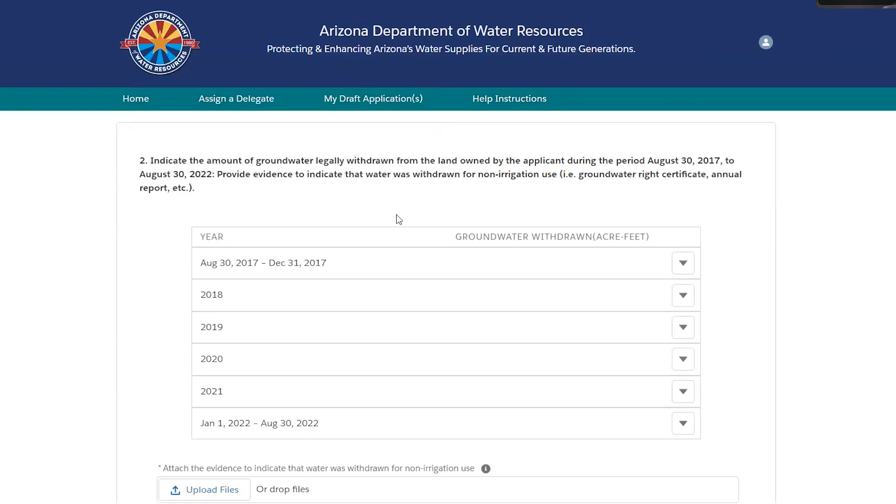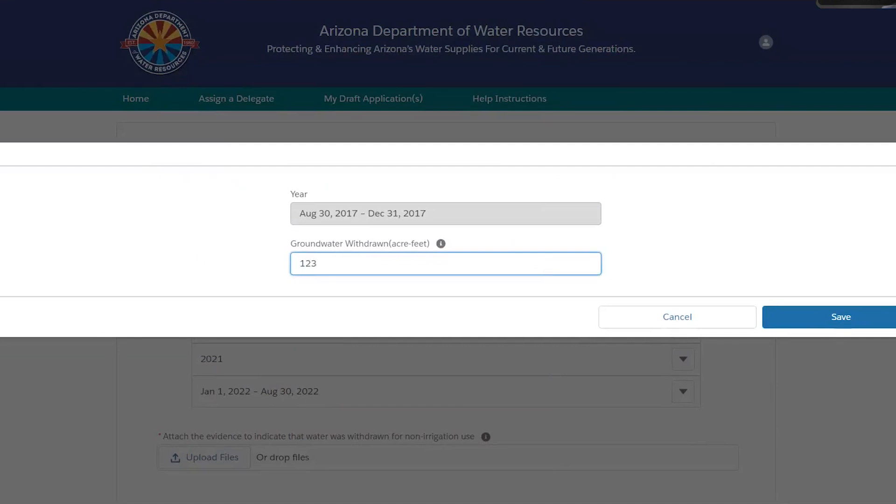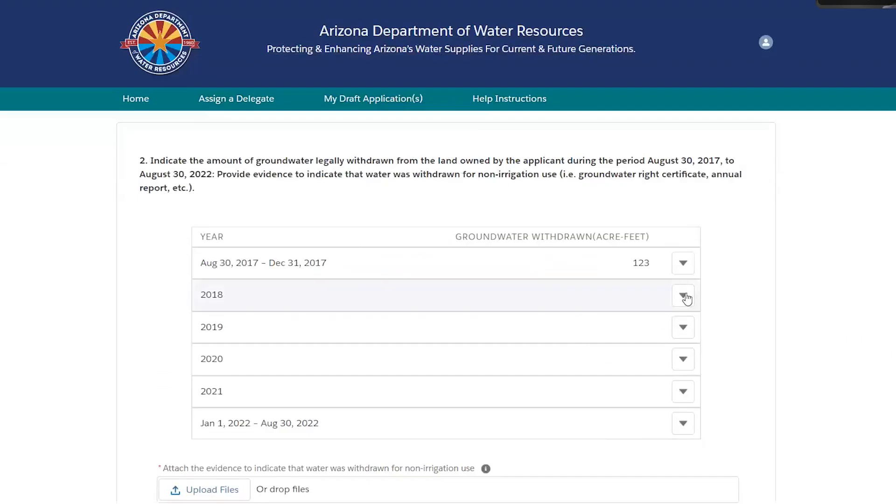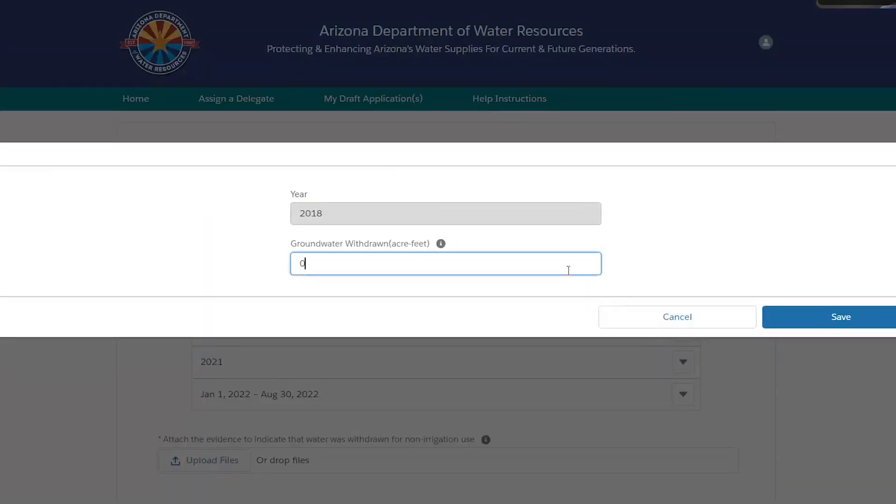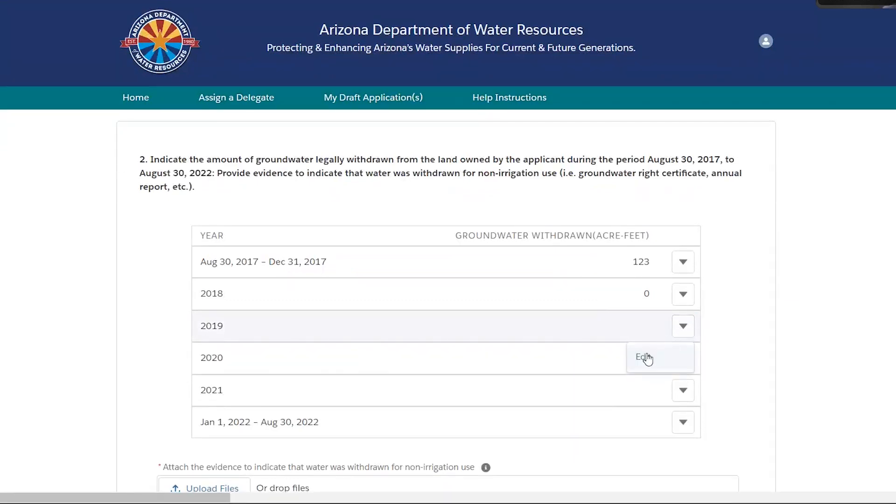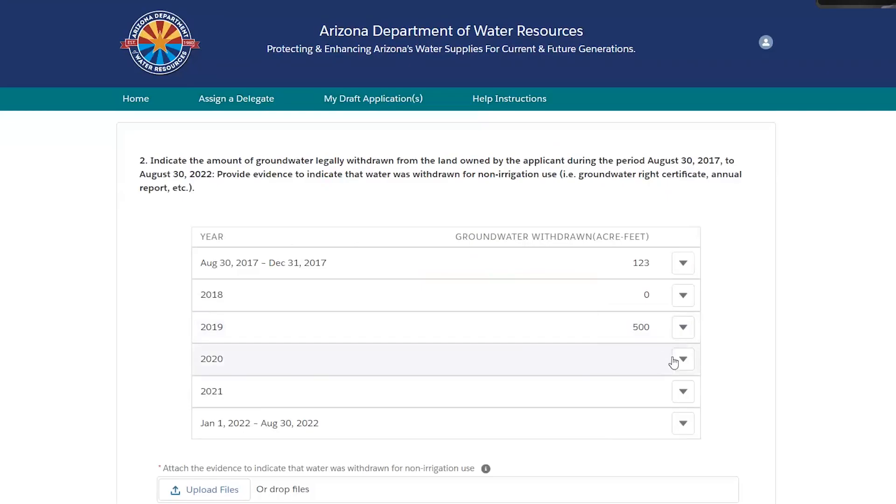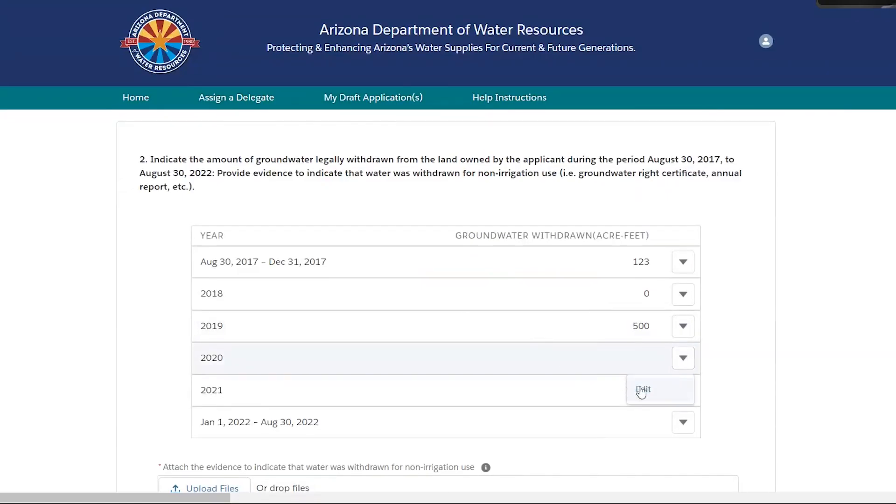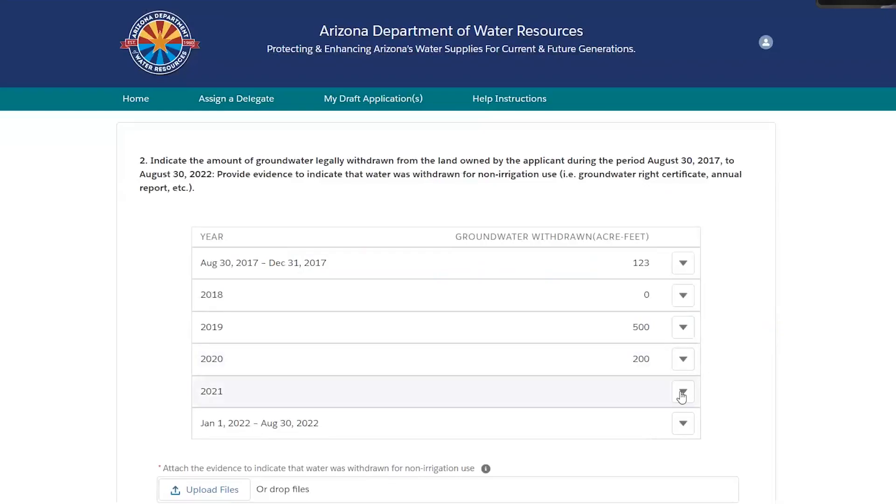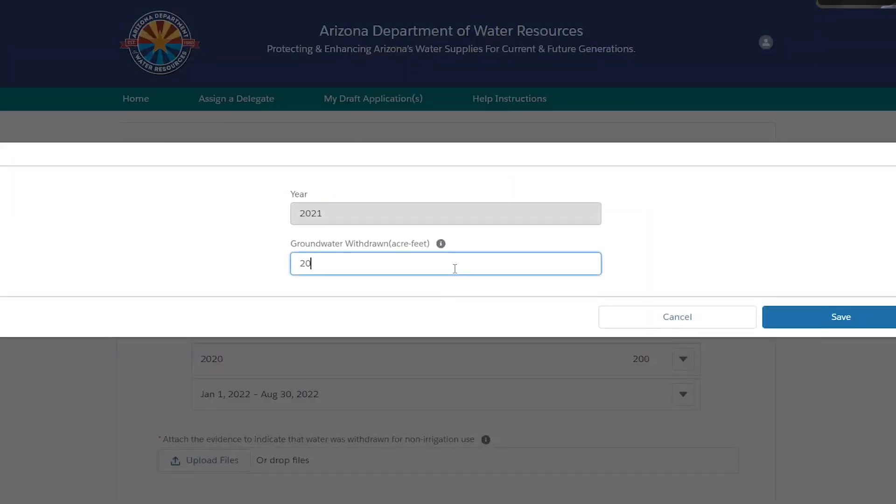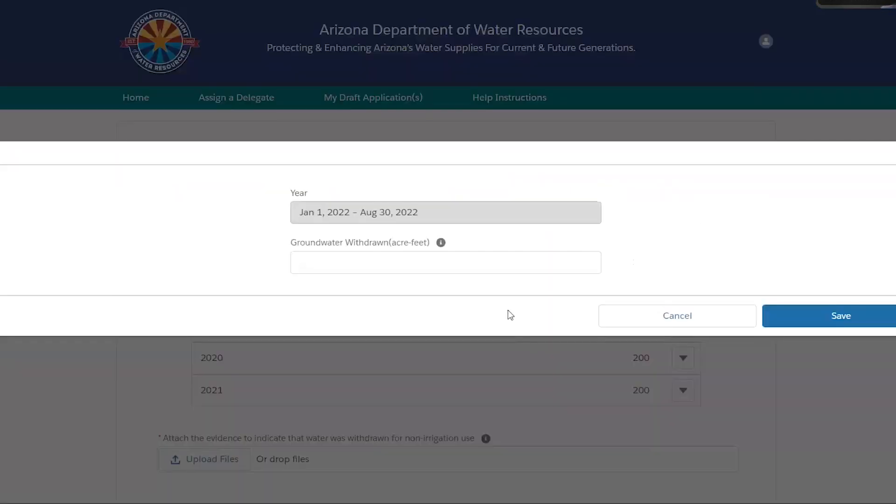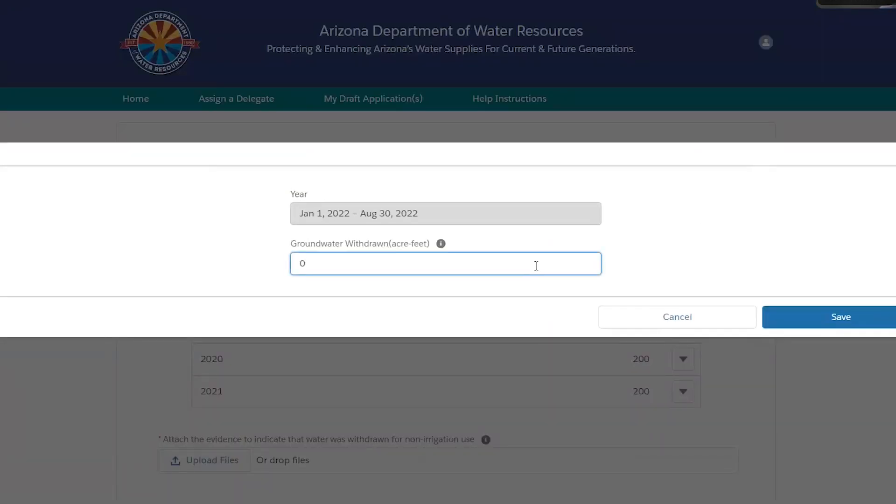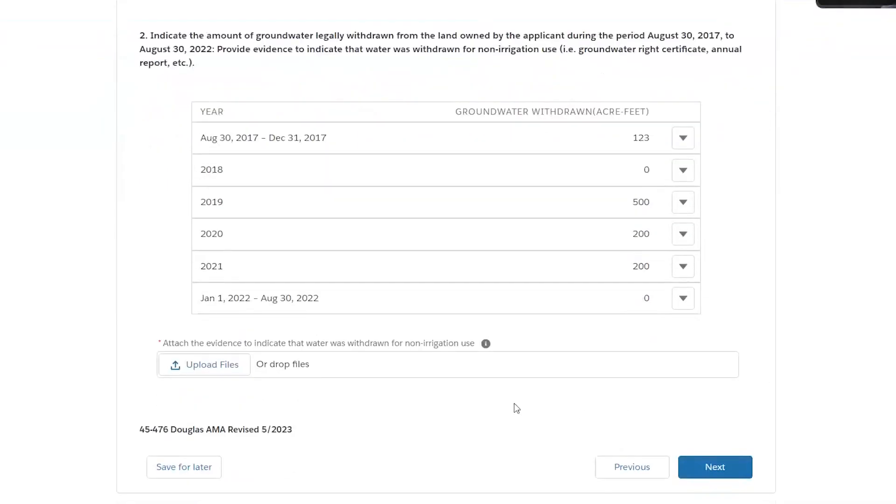Question 2 is asking how much groundwater was legally withdrawn from the land during the 5 years preceding the designation of the AMA. For these, I'm just going to put in random numbers. If no groundwater was withdrawn during one of those years, go ahead and put 0. Here we ask for documents explaining that water was withdrawn for a non-irrigation use.